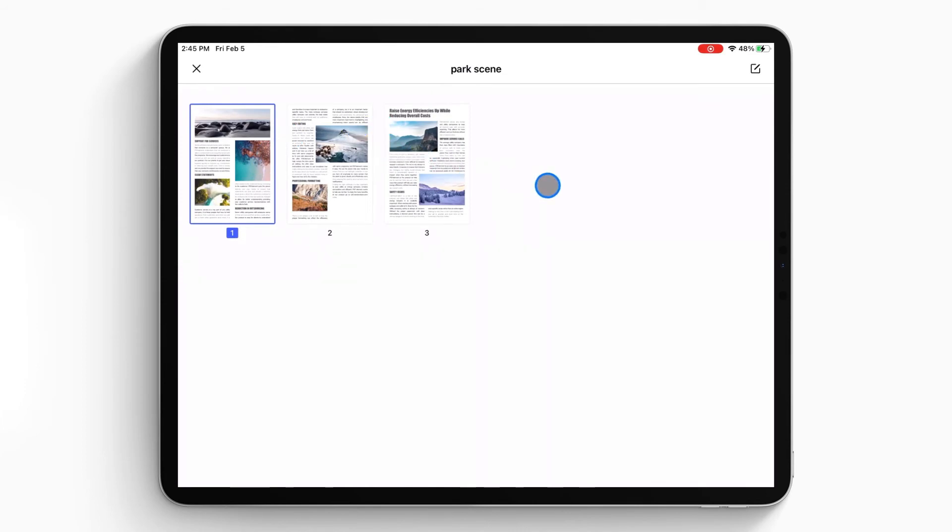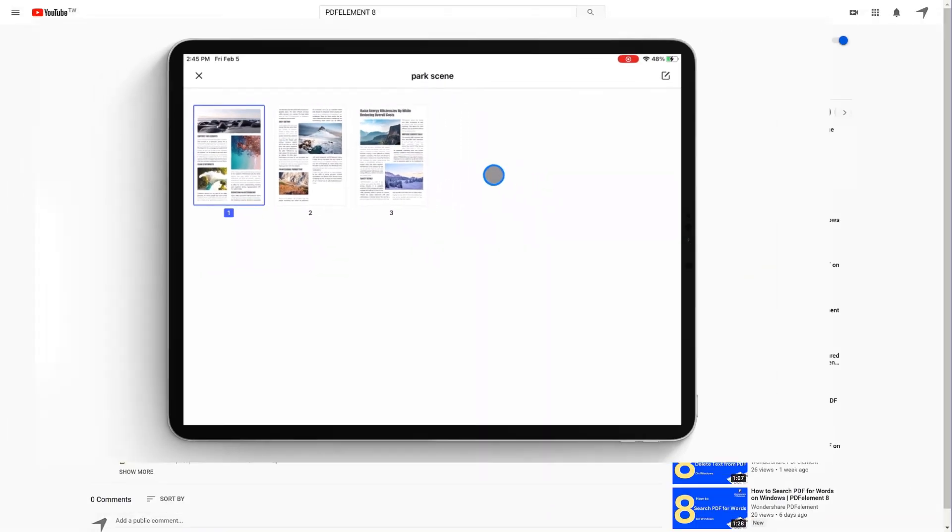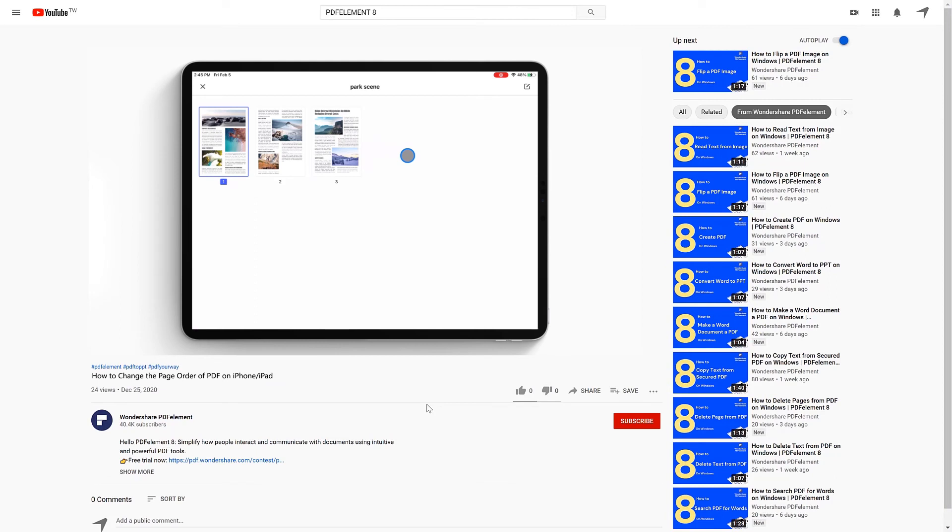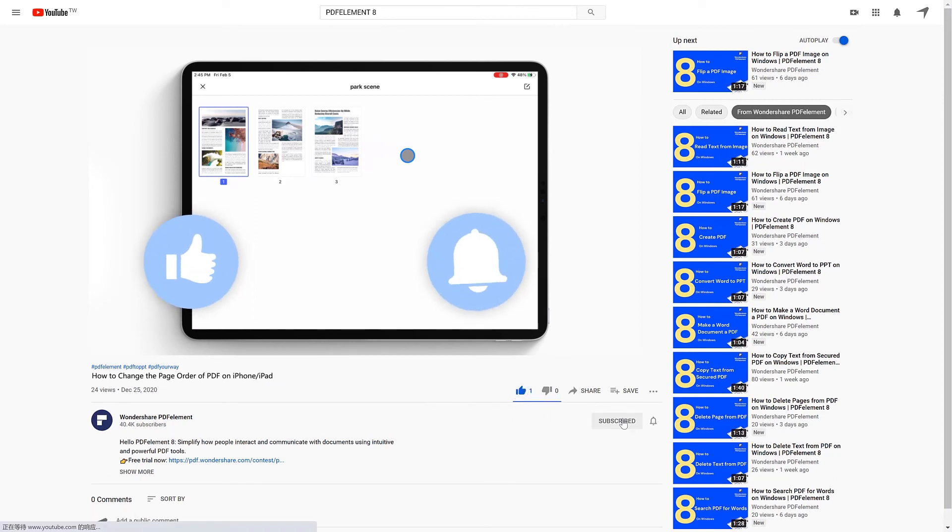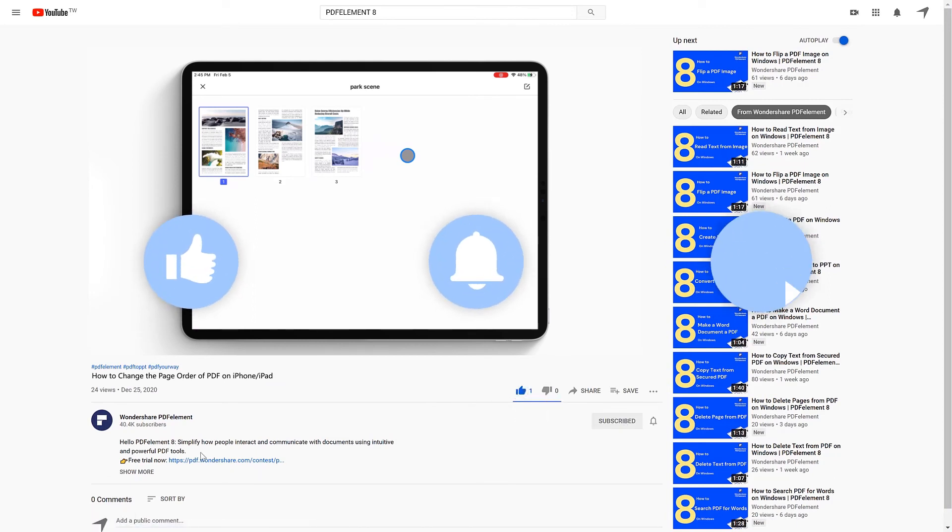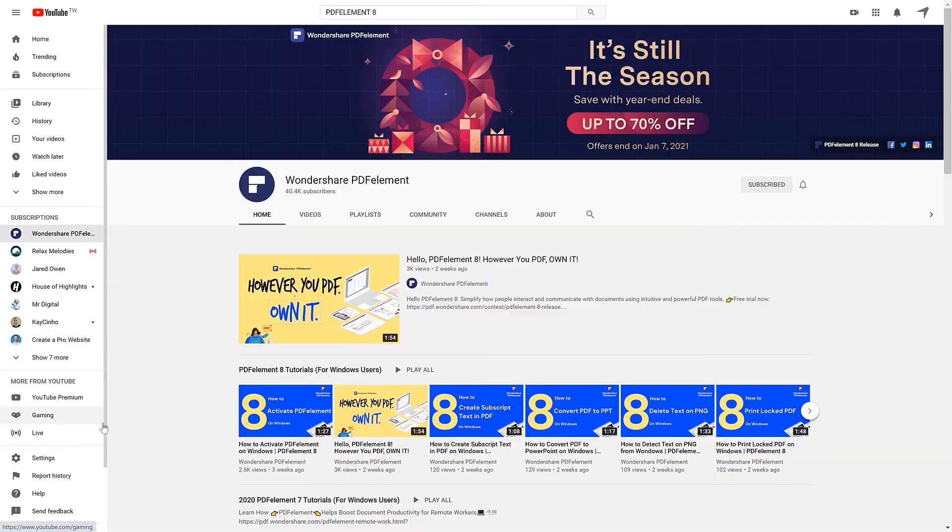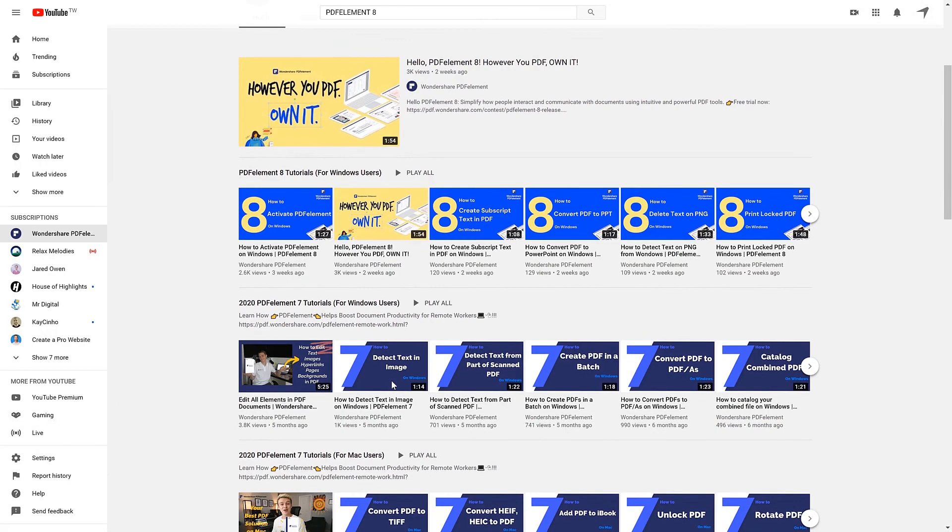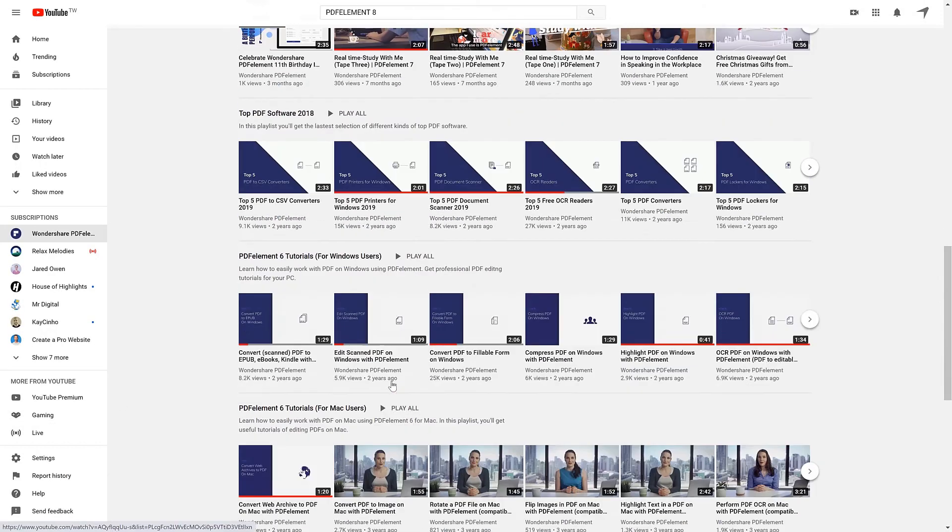That's all for today's video. If you found this video helpful, please give us a like and subscribe to our channel. Click the link in the description to try PDF Element free today, plus check the rest of my videos for other useful tutorials. Thanks and see you next time.